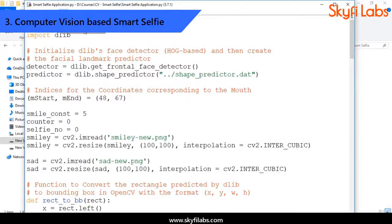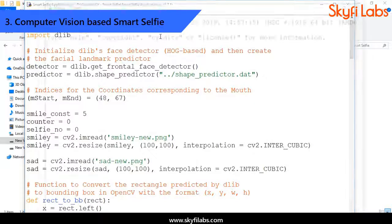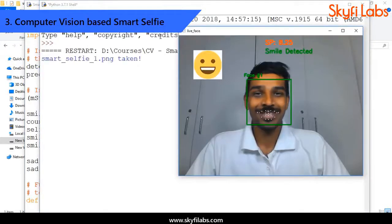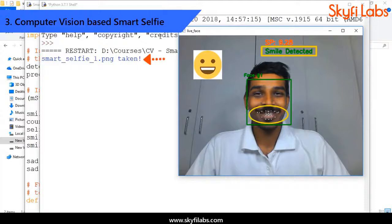Next, you will develop a smart selfie application that uses face recognition and facial feature recognition algorithm to snap selfies automatically whenever you smile and look your very best.